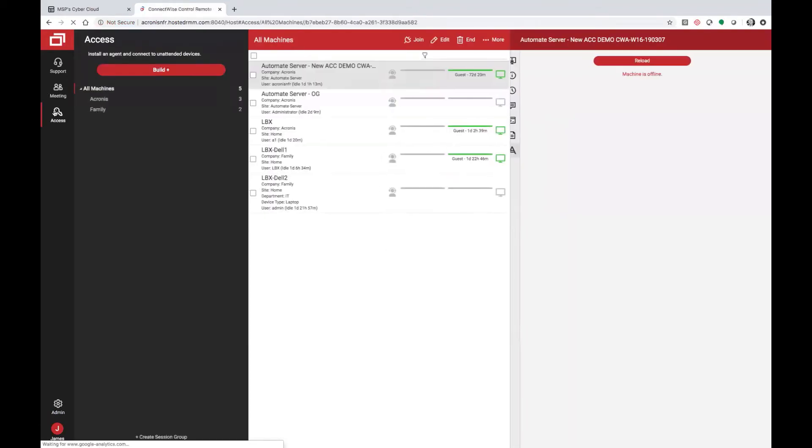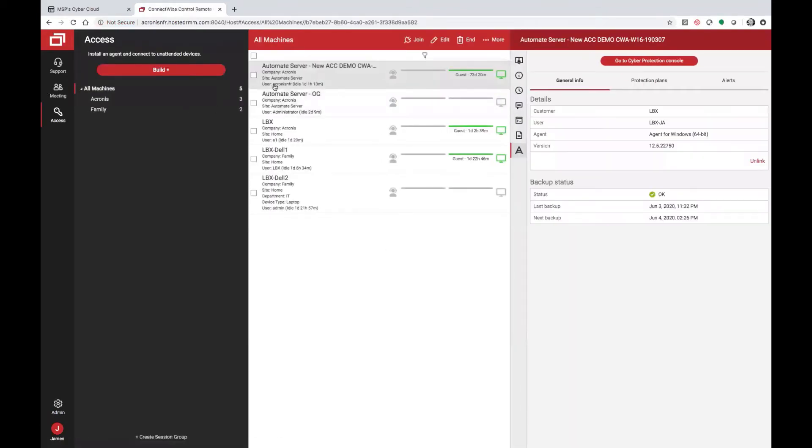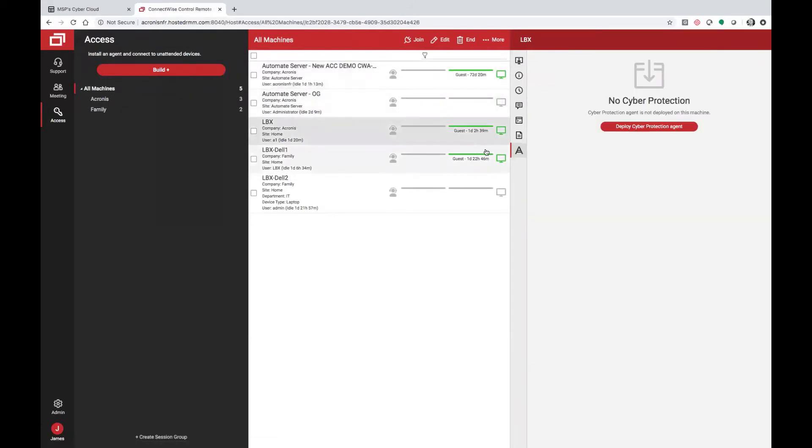Within Access, you'll see a list of all of the systems that you have Control sessions with. Now, you'll see the iconic Acronis A show up and the ability to deploy the Acronis CyberProtection agent.